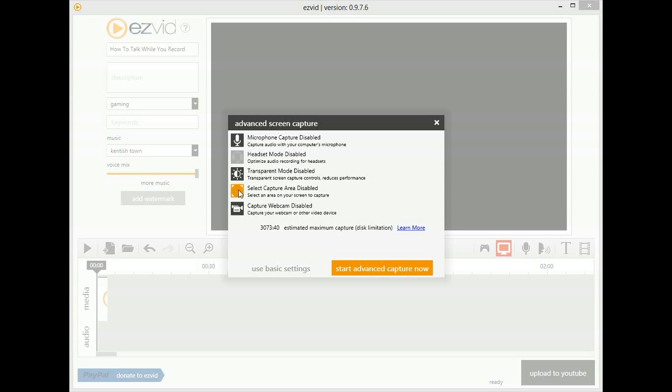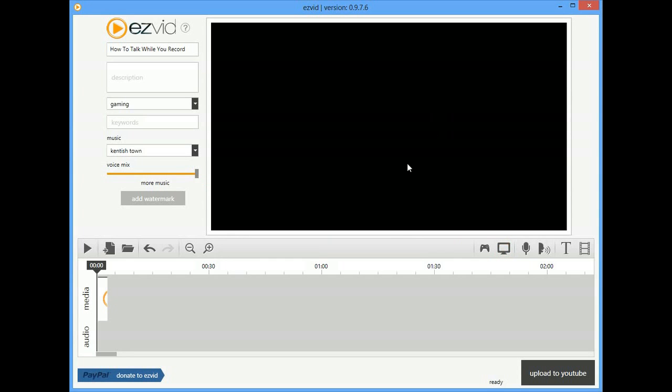What I want to discuss today is a question a lot of users ask: how can I talk and record? What they mean by this is that they want to record their voice and their screen at the same time.